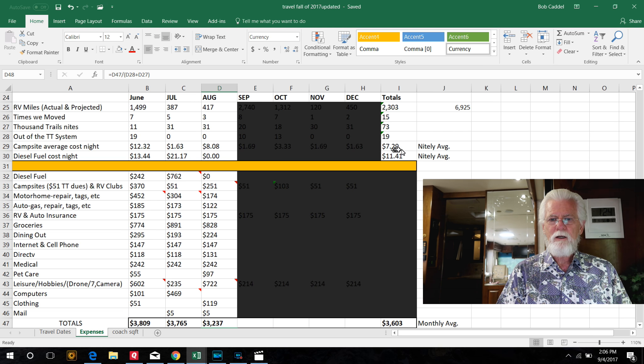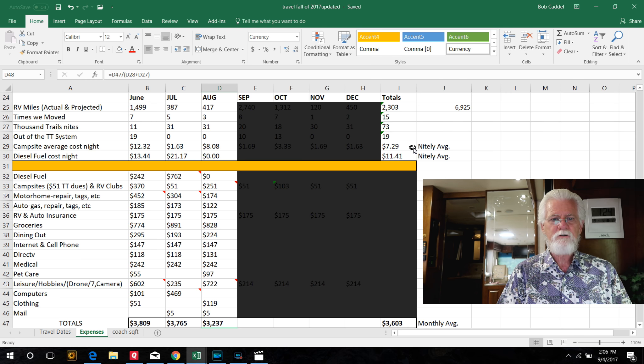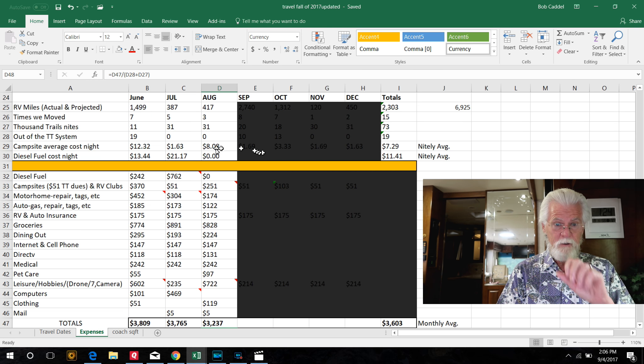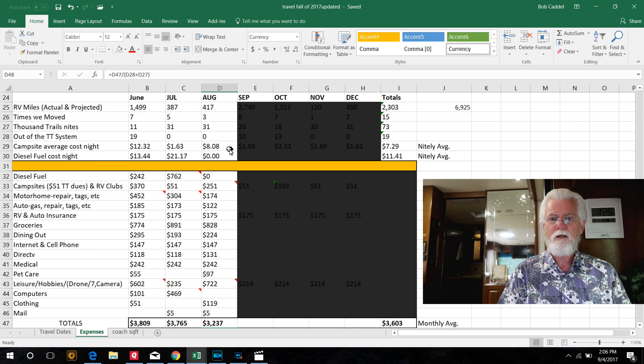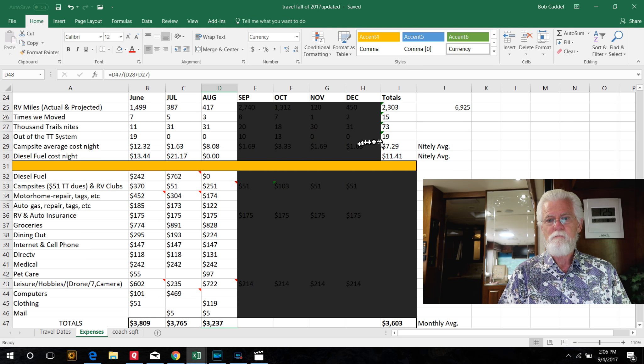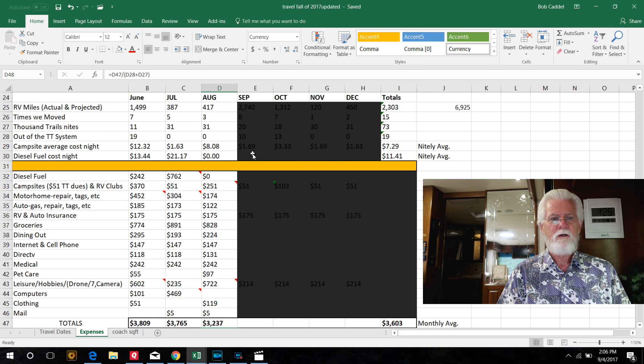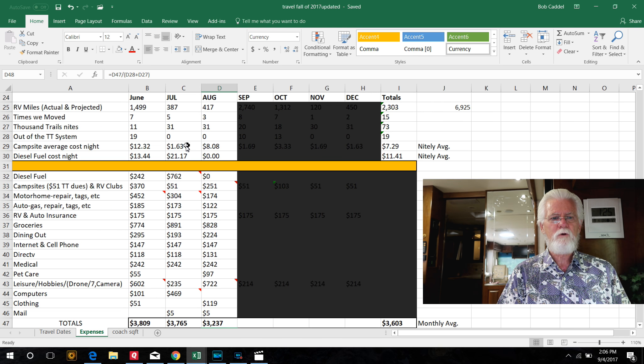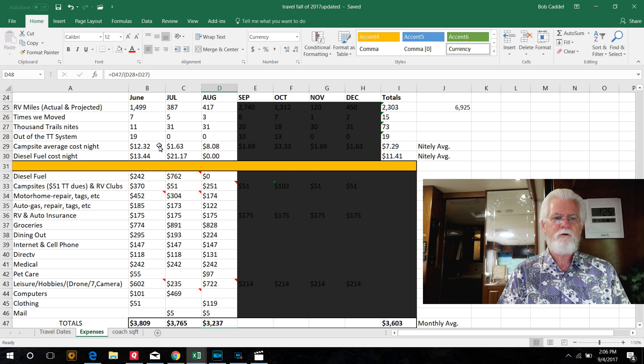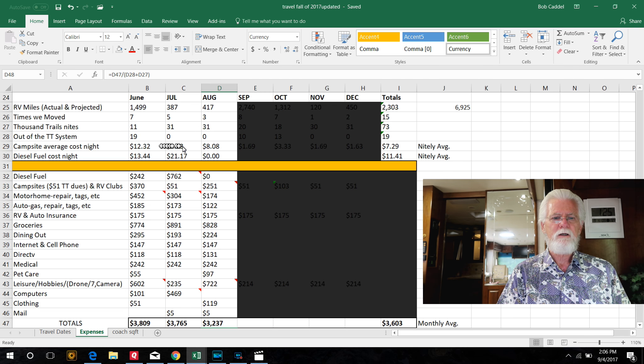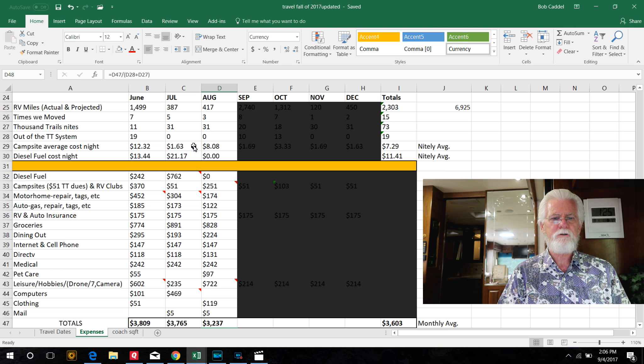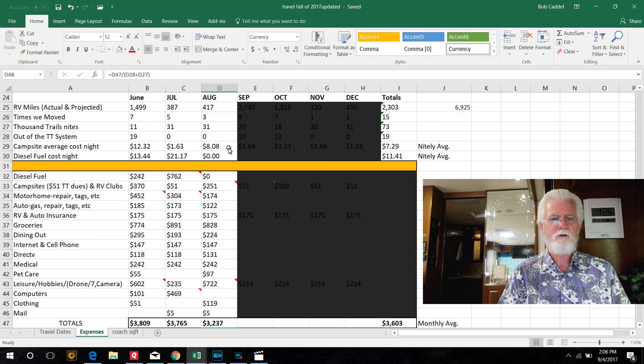So that makes our average nightly cost for these three months $8.08. And in June, we had quite a few nights where we were spending $50 or $60 up at Kelso. And then in July was just our Thousand Trails fee, and then this month, our Thousand Trails, RPI, and Escapees.